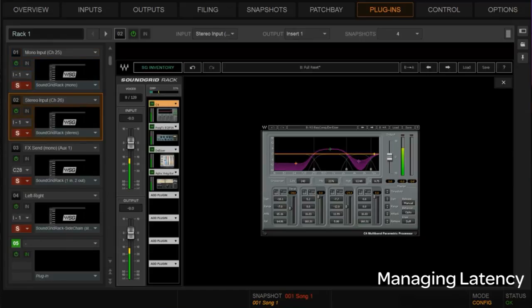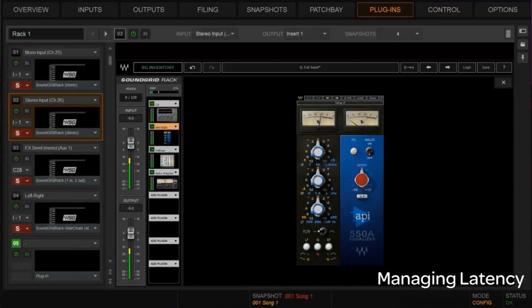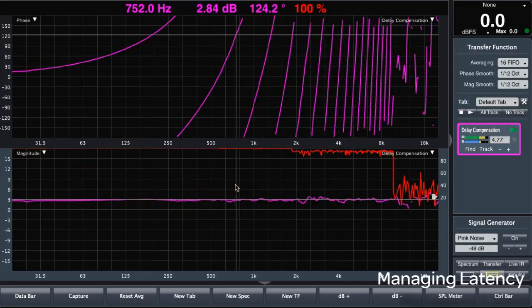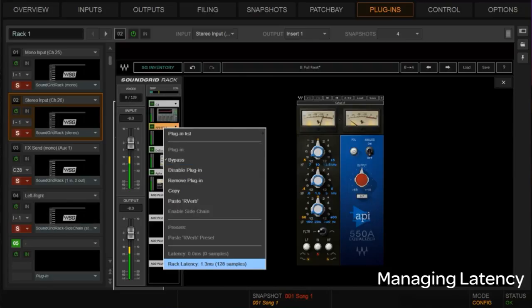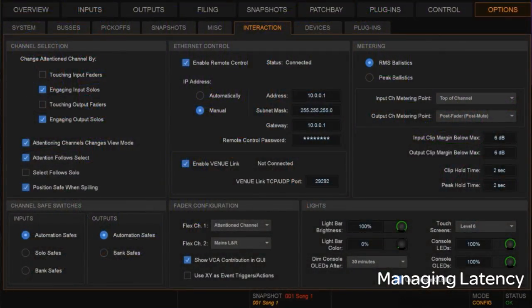Let's go to the stereo channel and change one of the plugins — we'll swap the Puigtech 558 for an API. Now let's measure that. As you can see, it's a different throughput time — in fact it's arriving a little earlier because this is a zero-latency plugin, so the rack latency has dropped on that stereo channel. We're going to want to add some delay to get it back to that 4.77 millisecond number. We'll add delay to this stereo channel, and for this you really want your delay increments down to the sample level.